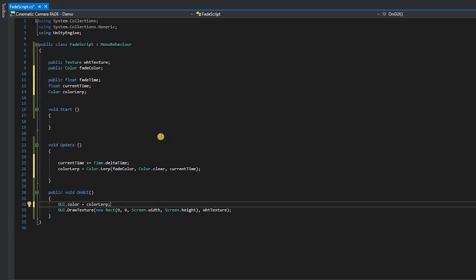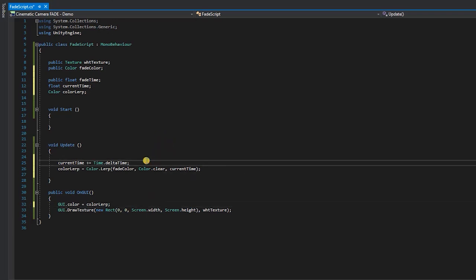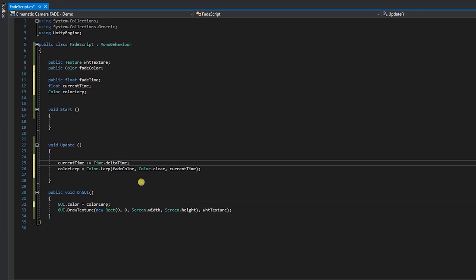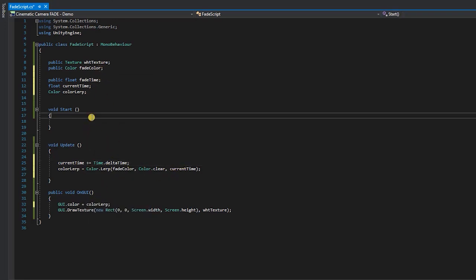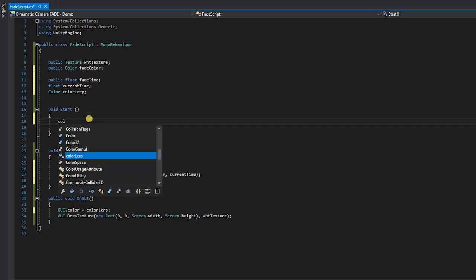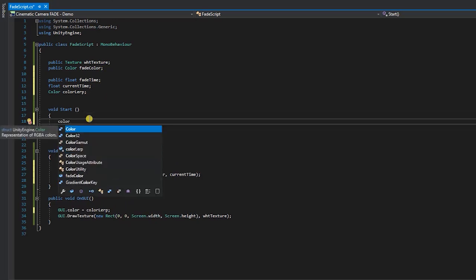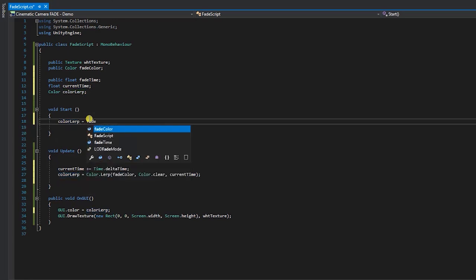At this point, our fade effect should be visible and fully functional. However, our overlay will be white since we've removed the line of code that allows us to choose the color. Playing this functionality back in and still allow our screen overlay to fade out is fairly simple. Within the start method, type color lerp equals fade color.